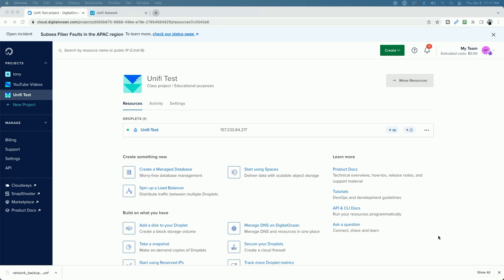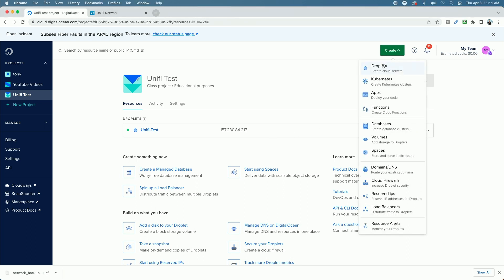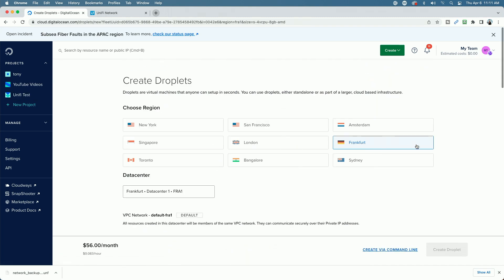Now the next step was to create the new DigitalOcean droplet. I'm signed into my DigitalOcean account. By the way, if you want a DigitalOcean account and want to receive some credit, I have an affiliate link in the description below. We're going to create the new droplet for the new controller, so we'll click Create Droplet.